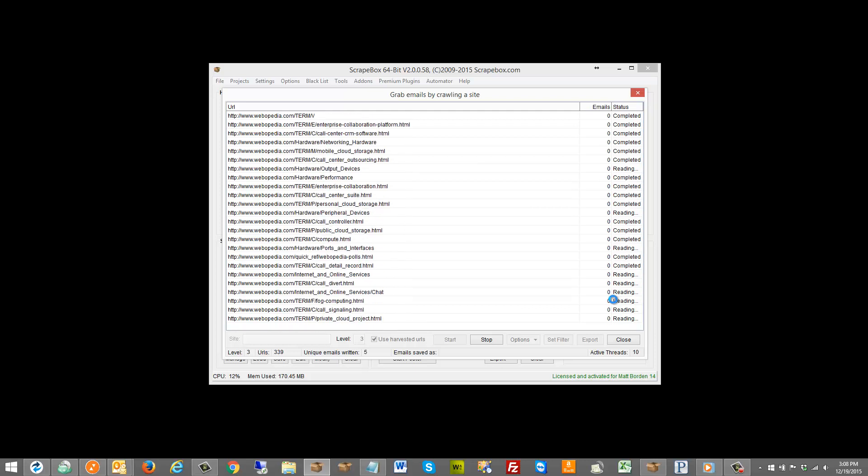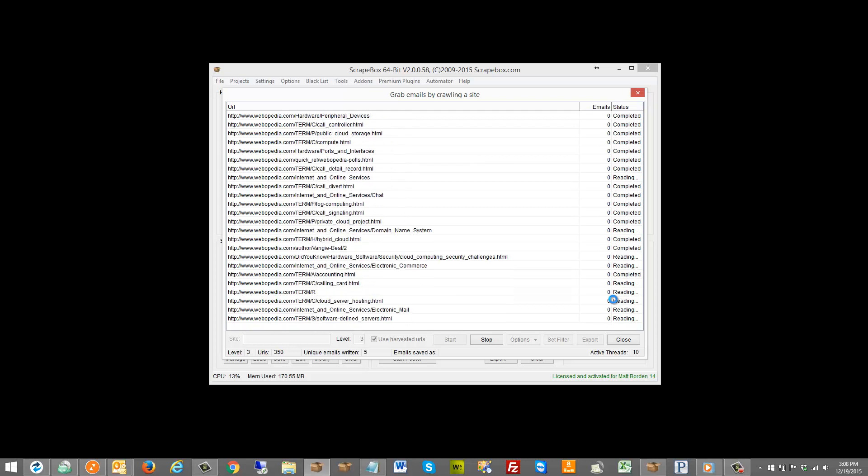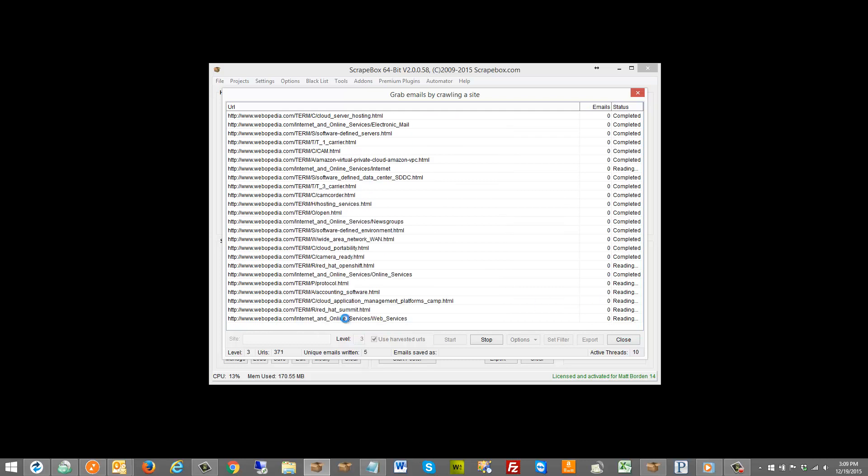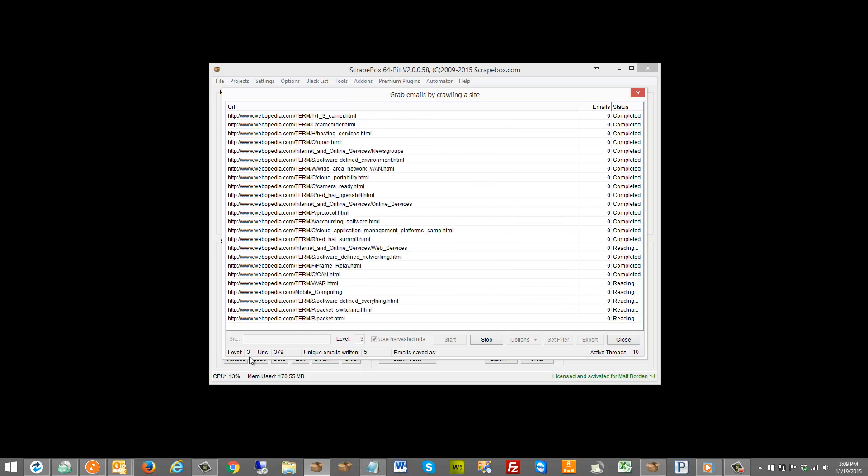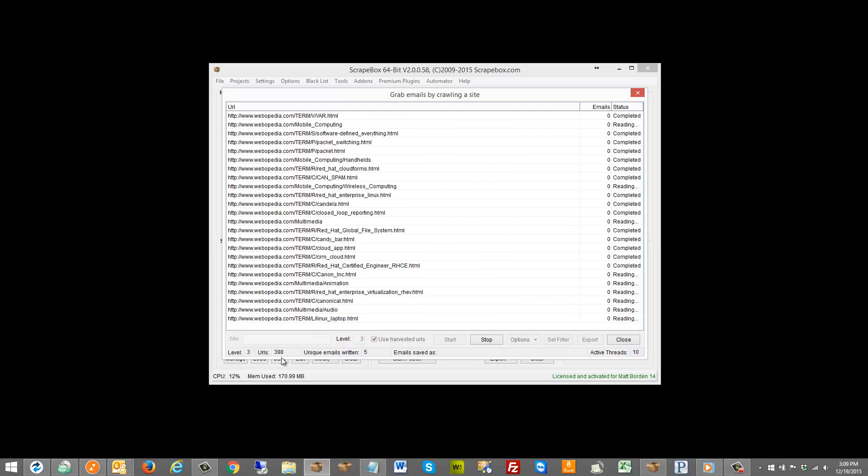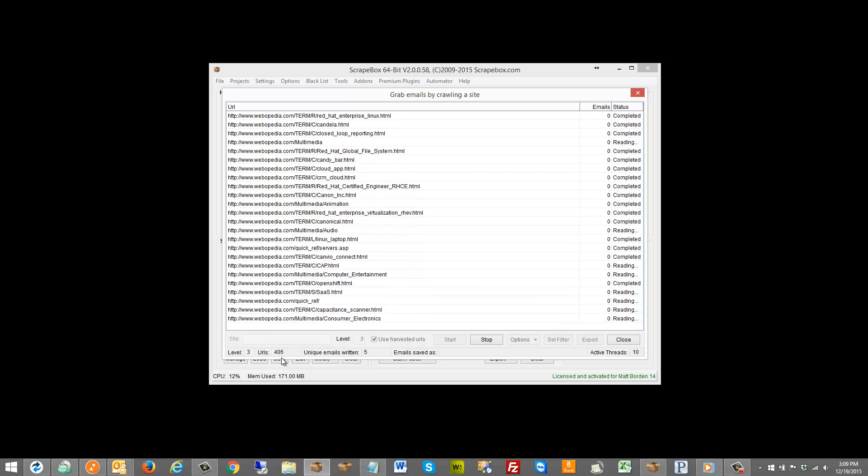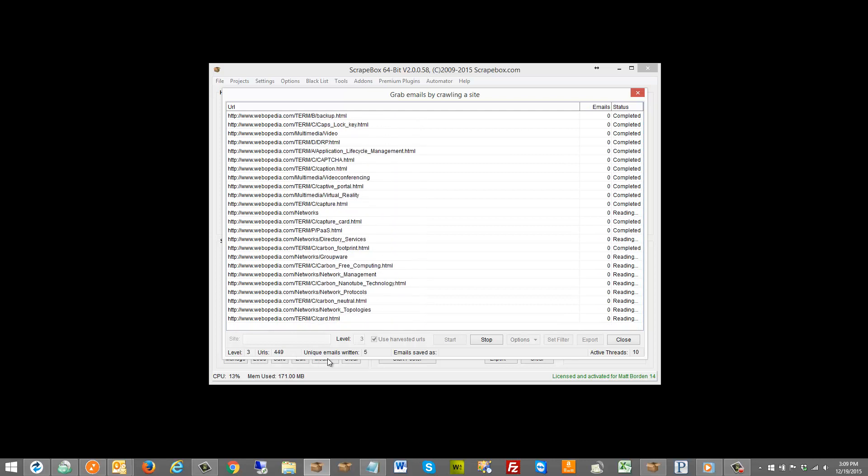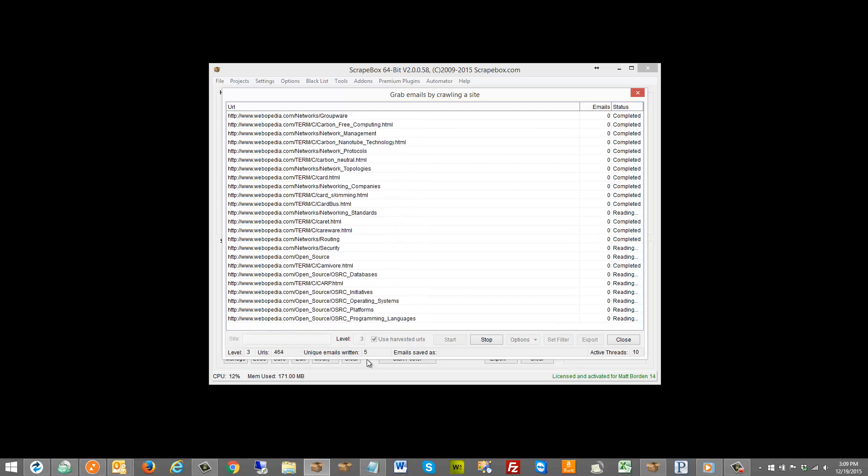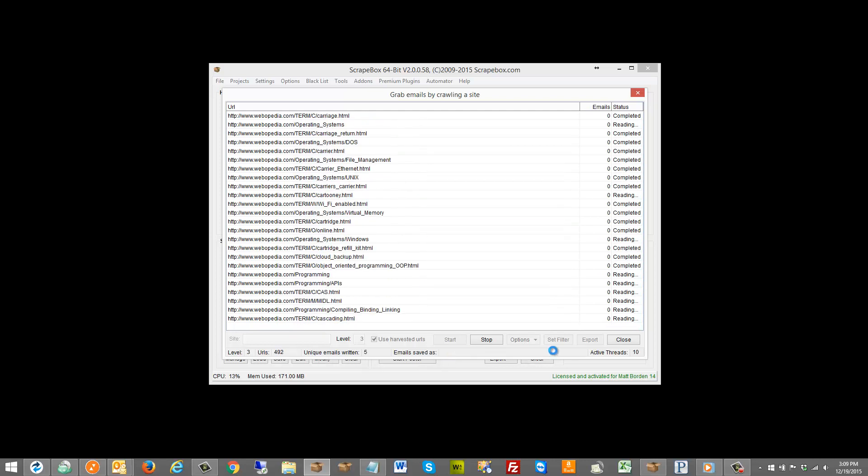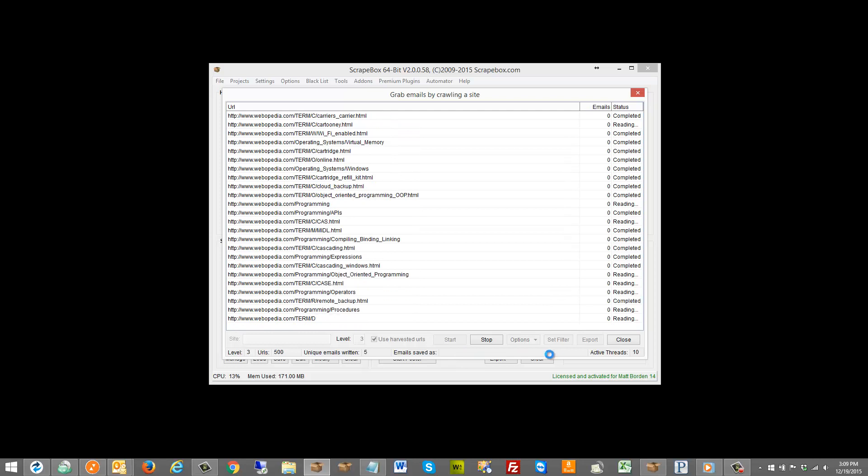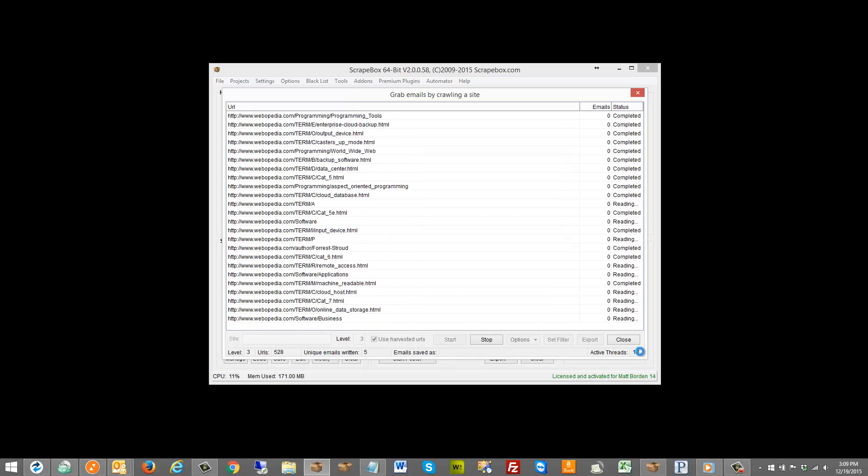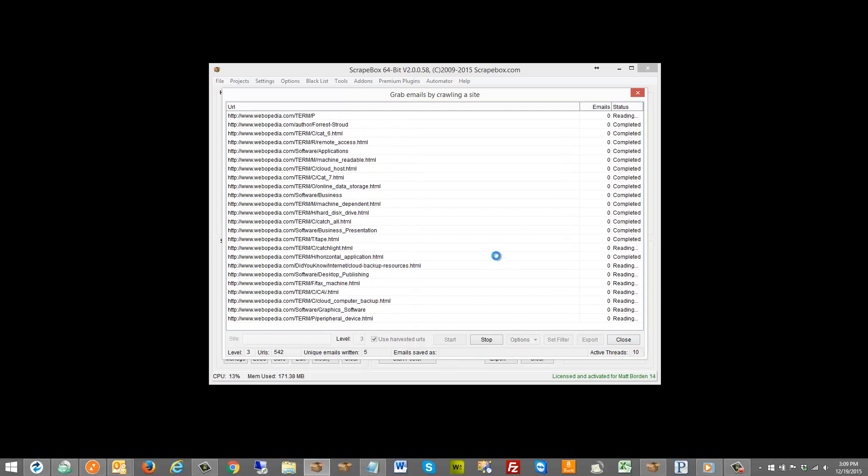Now you can see as we go here, level what level it's on, the number of URLs it has crawled, and the unique emails that it has saved. And then it'll give us an email saved as here later and then it'll keep going until it gets to the next site.